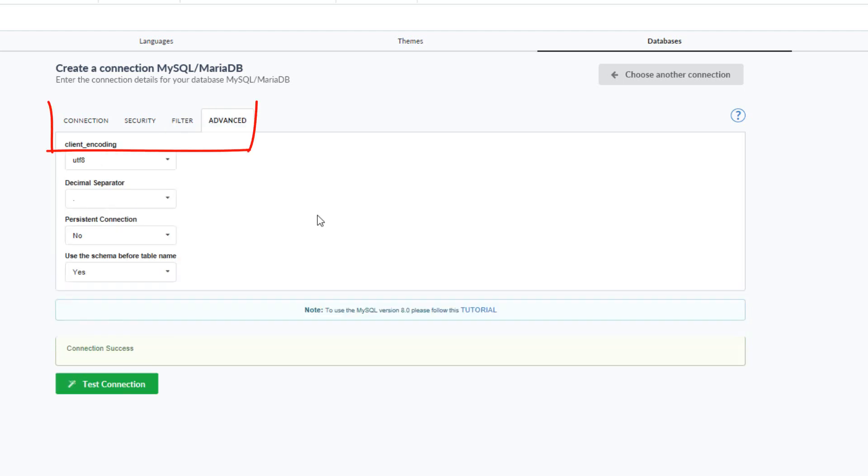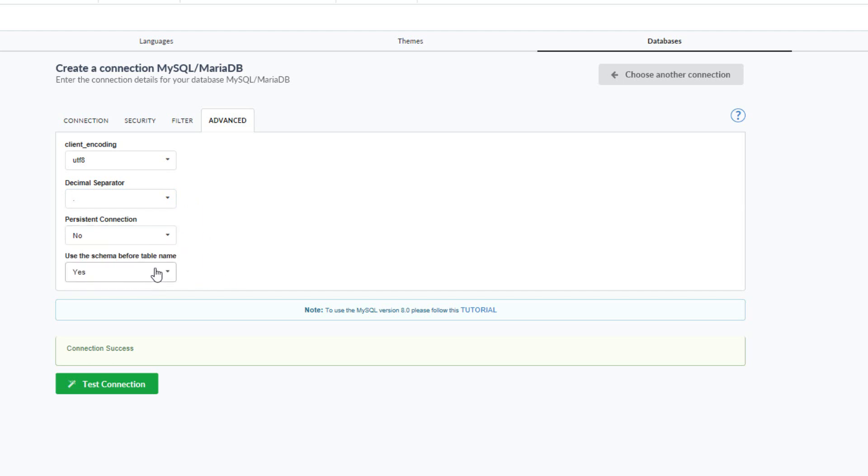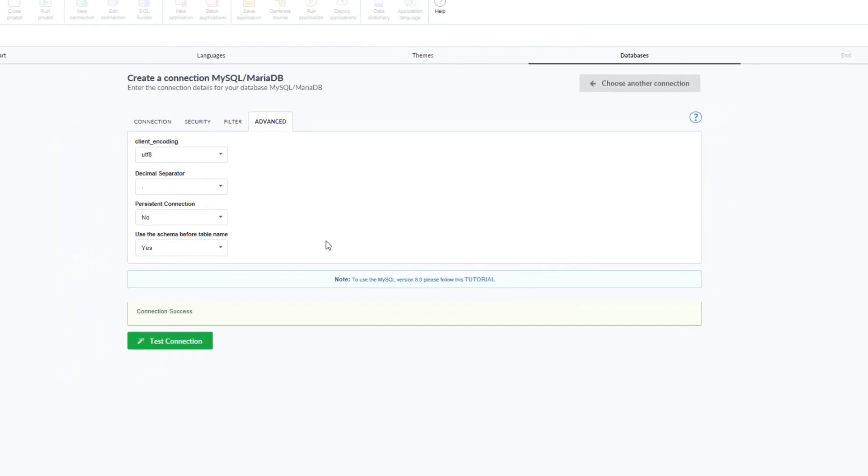In the advanced tab, I can select specific options such as the character set, the decimal separator, if it is a persistent connection, as well as an option for specific projects that use schema. This option significantly increases the performance in projects and essentially banks which use this type of connection.